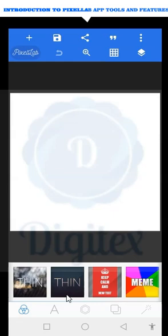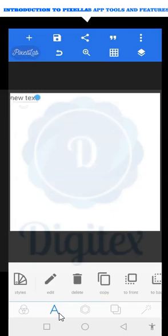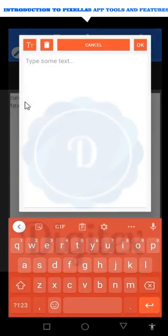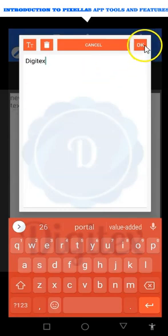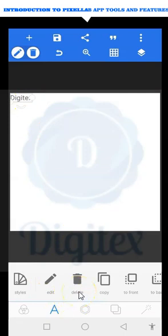Moving straight to the text editing tool — the 'A' symbol here represents text editing. When you click on it, two options appear: text and quotes. If you want to write text, click on text. Let me type 'Digitess' as an example. After typing you click OK at the top, and the text appears in your work area.